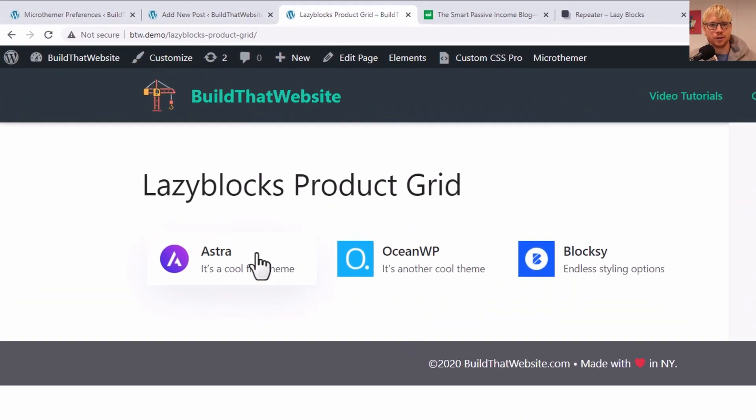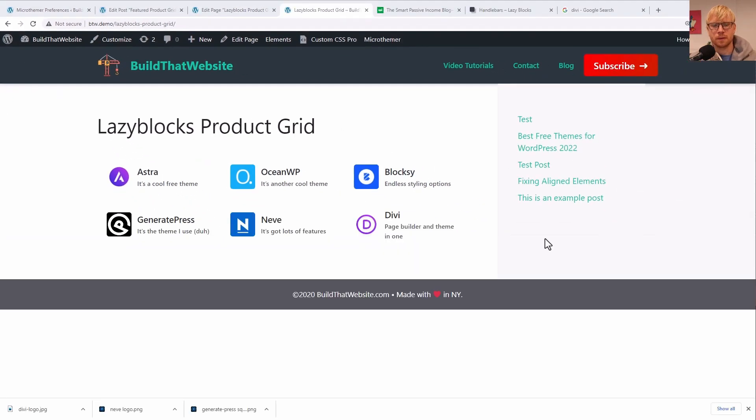And of course, we can add more cards to this. All right, I've got my grid built and styled. I think it looks pretty darn good.